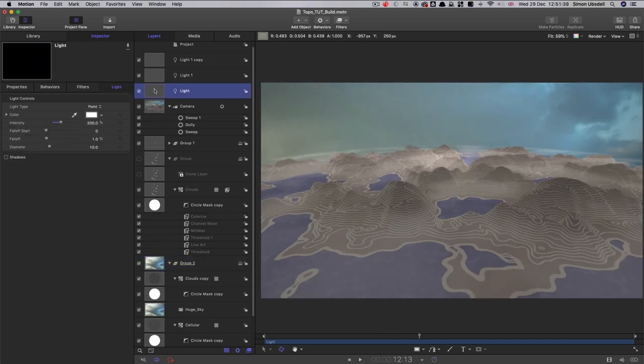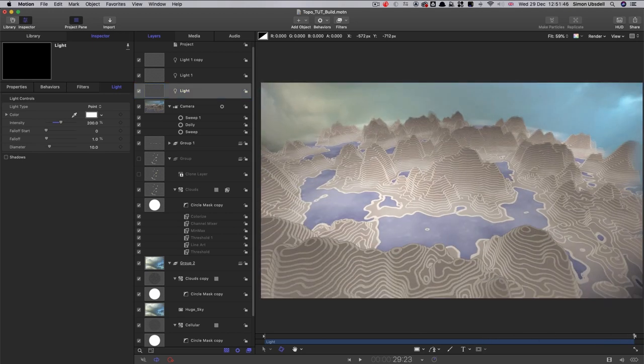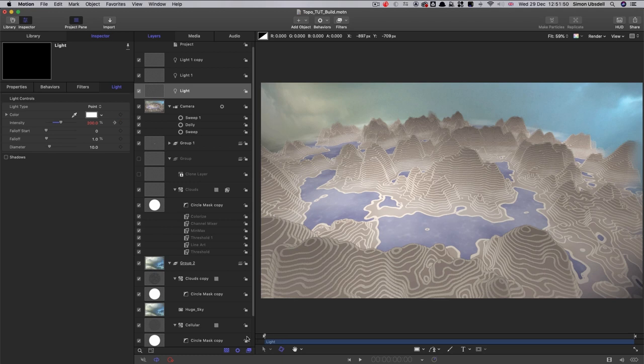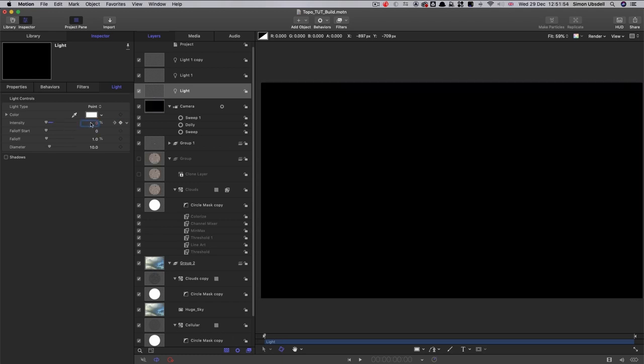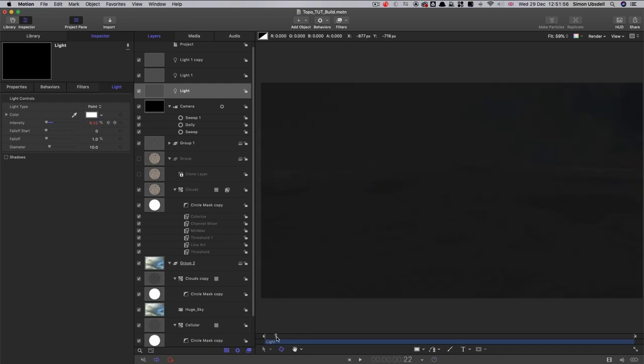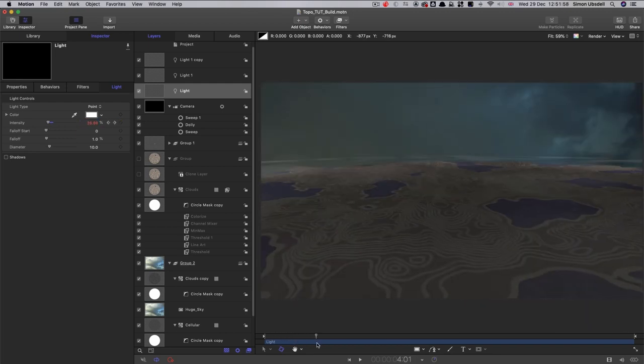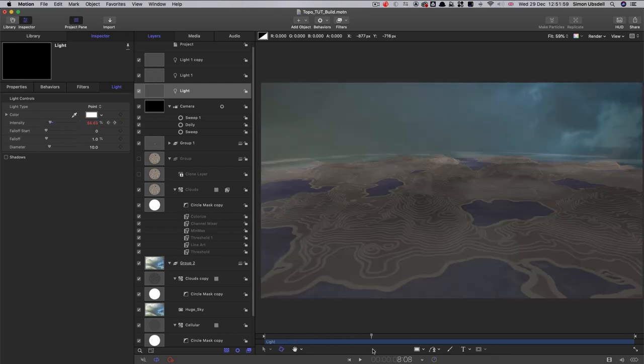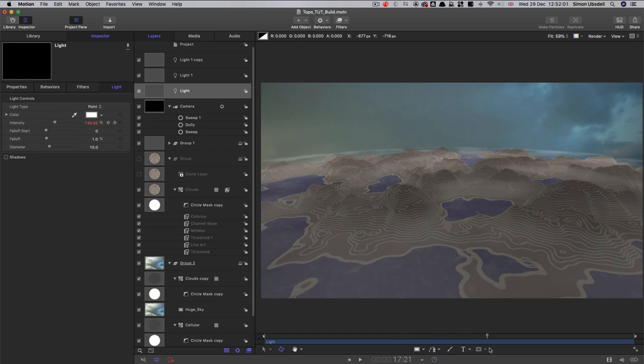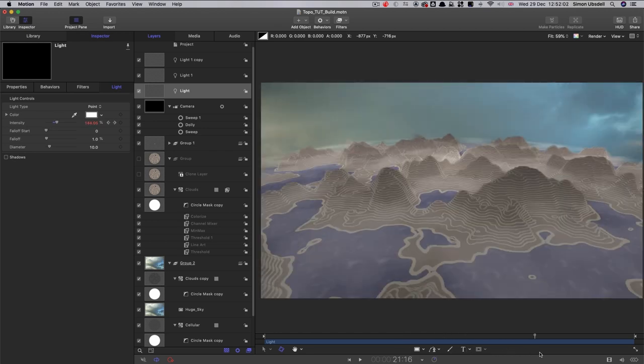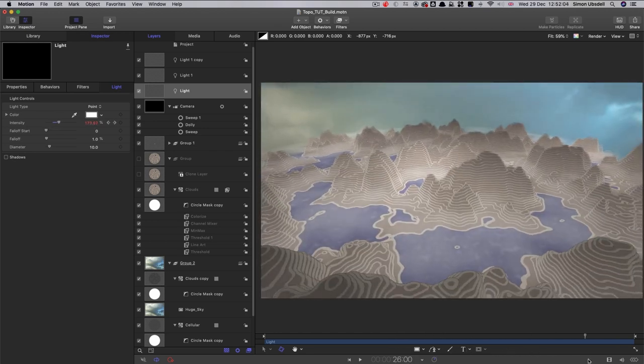And finally, let's also keyframe the intensity of that original light. So let's come to the end and keyframe that 200% value and come to the beginning and set that down to zero. So now we effectively kind of have a dawn out of nothing. Light comes up like that. Light creeps across the terrain.